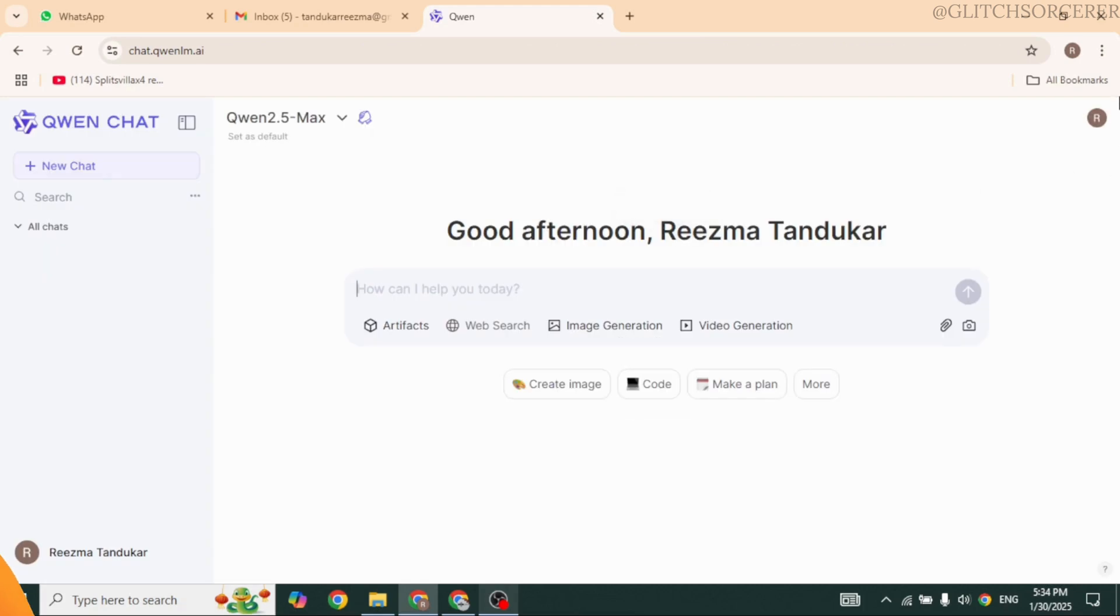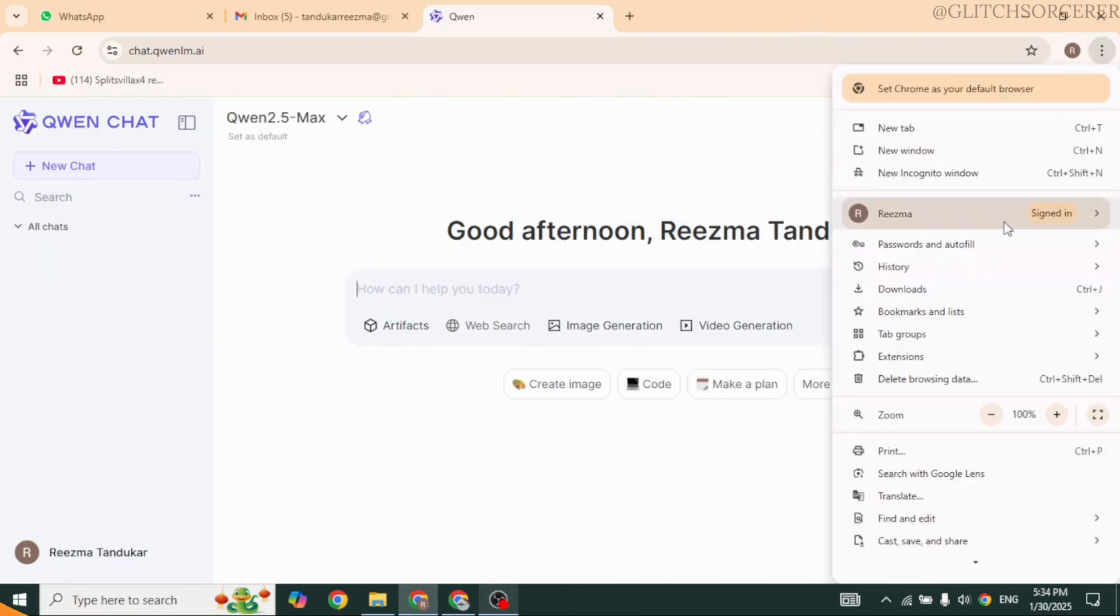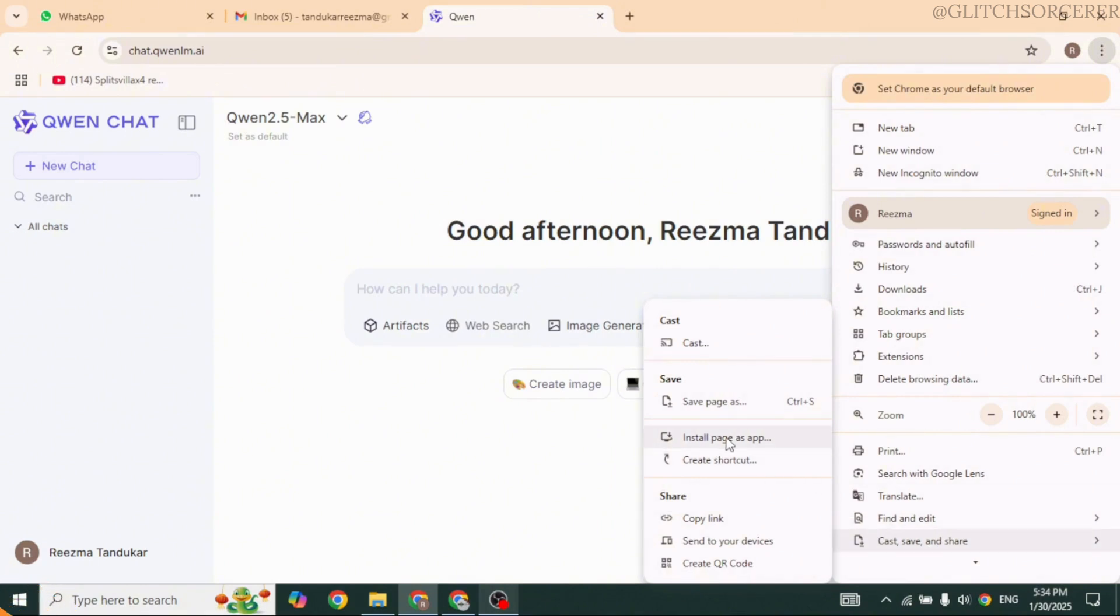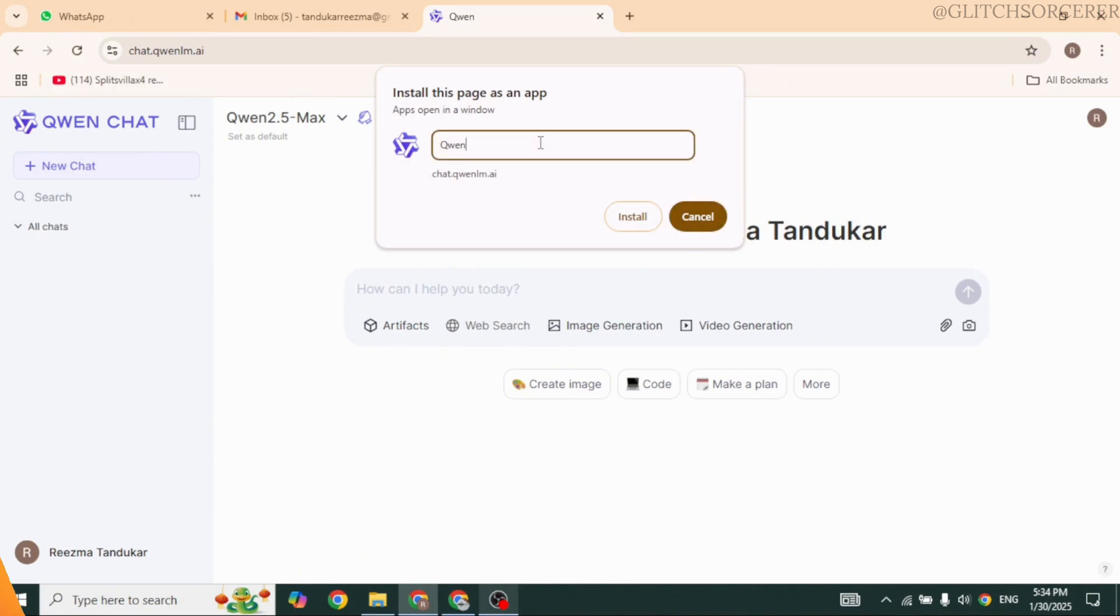Once you have created the account, click on three dots given at the top right. Click on the option 'Cast, Save and Share'. Then click on the option 'Install PC's app'. Now go ahead and give a name to your app, then click on Install.